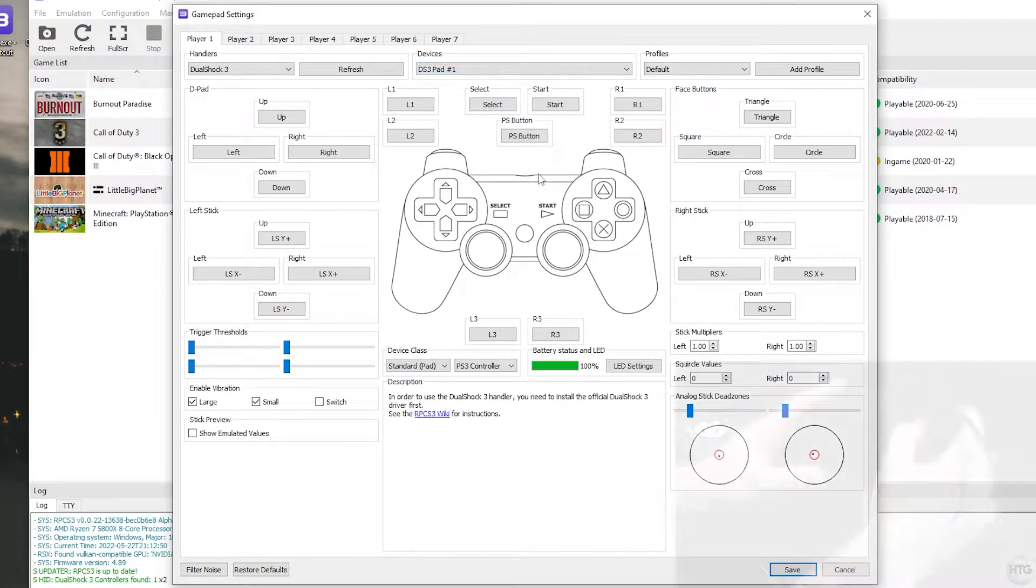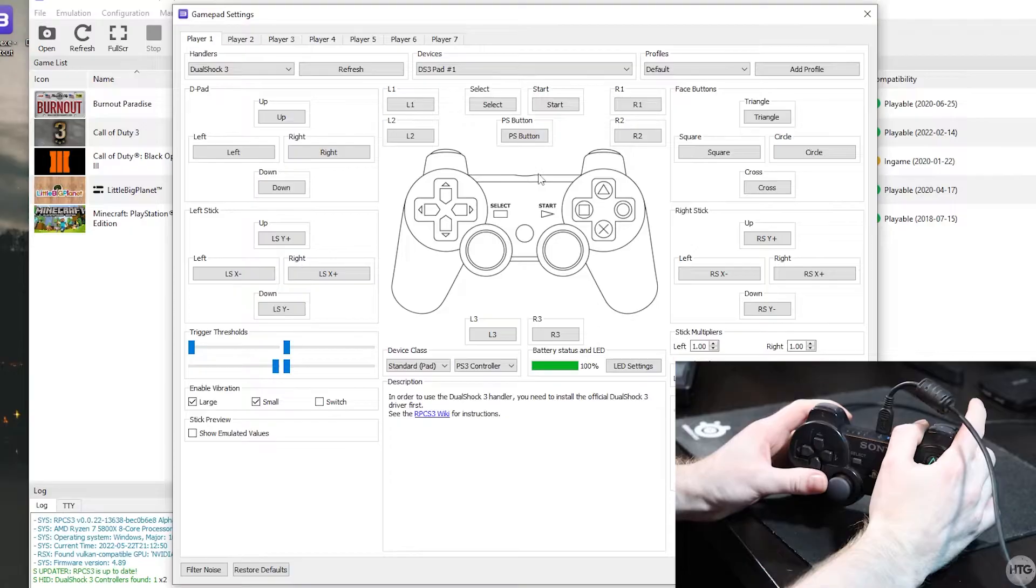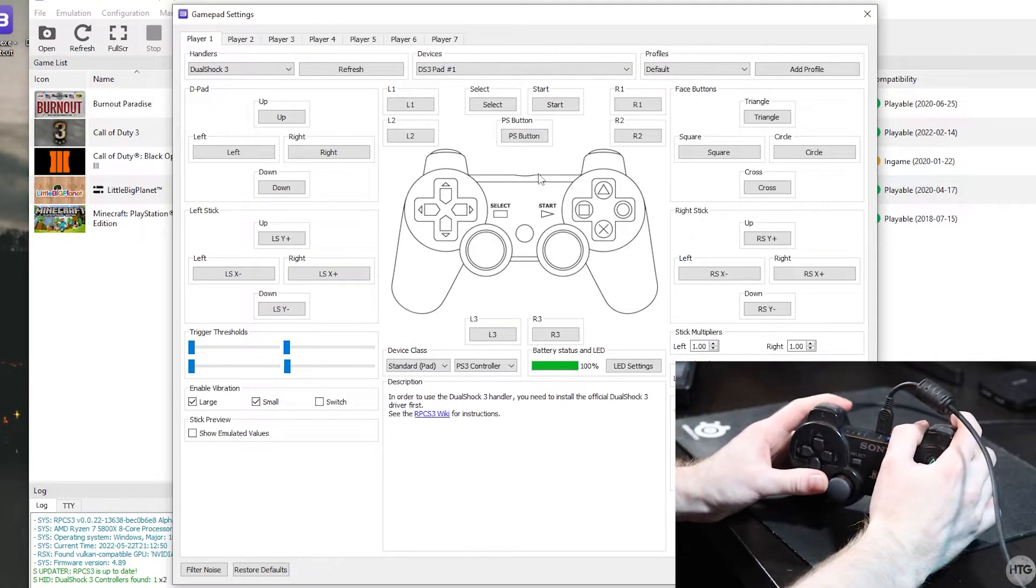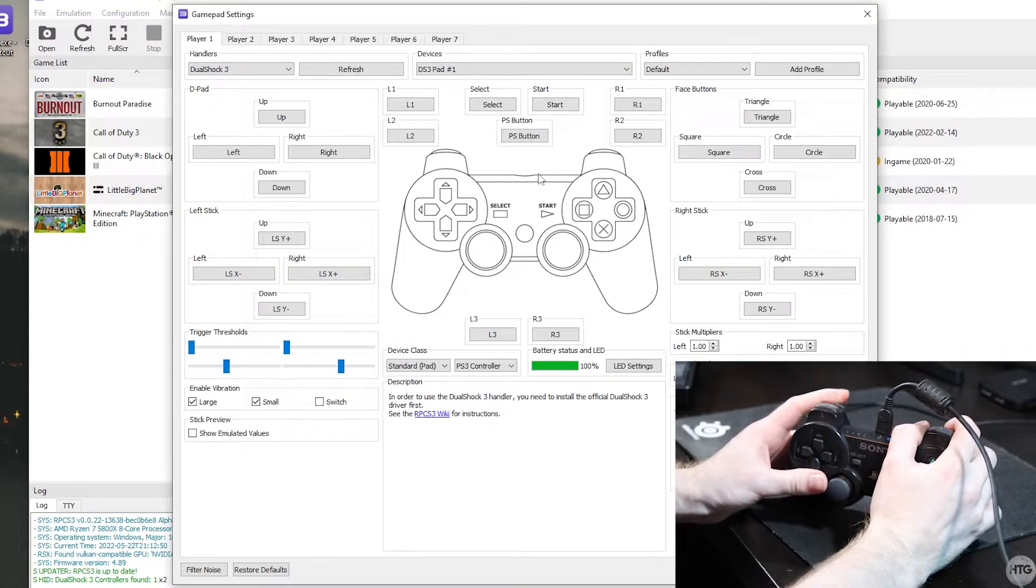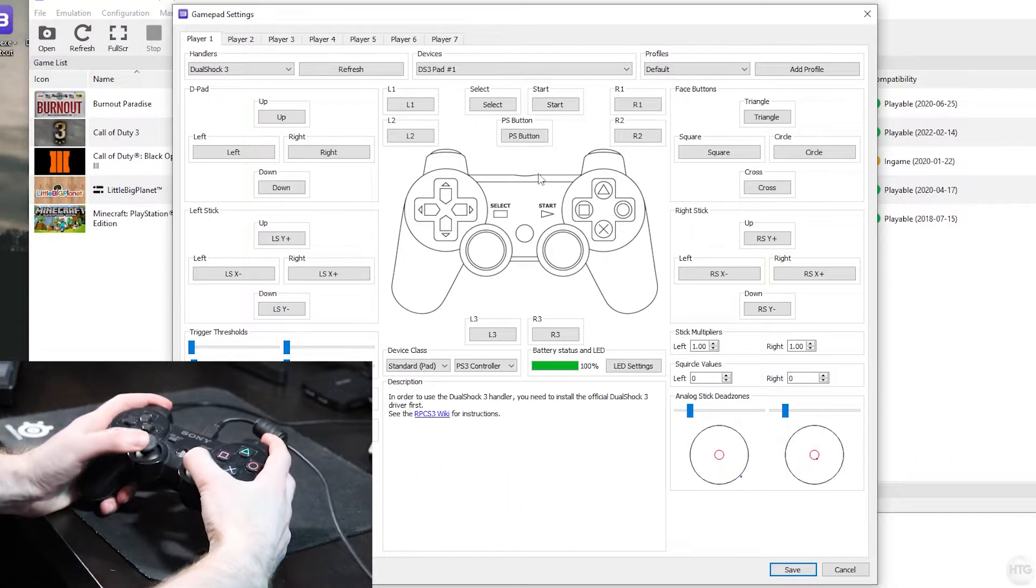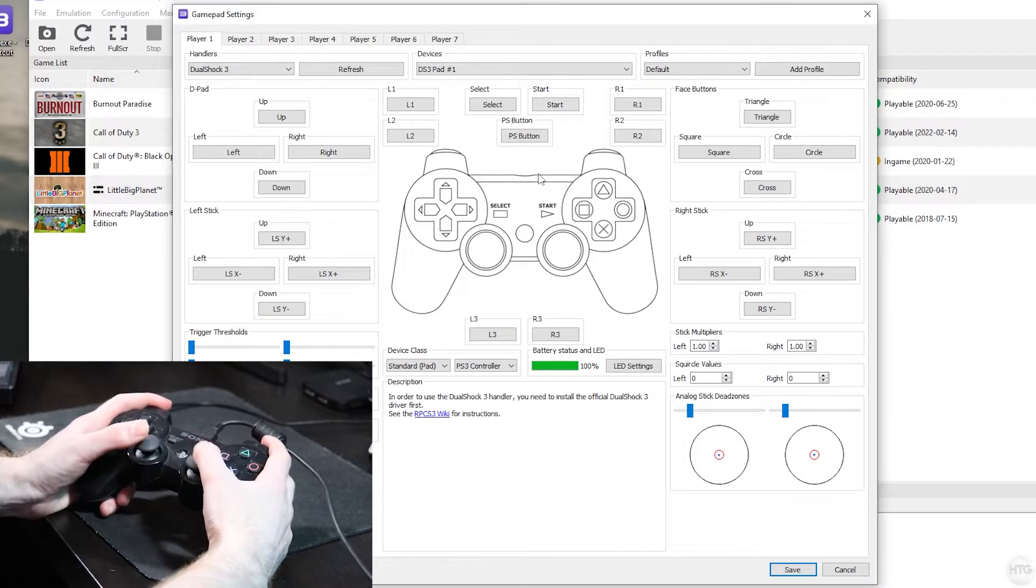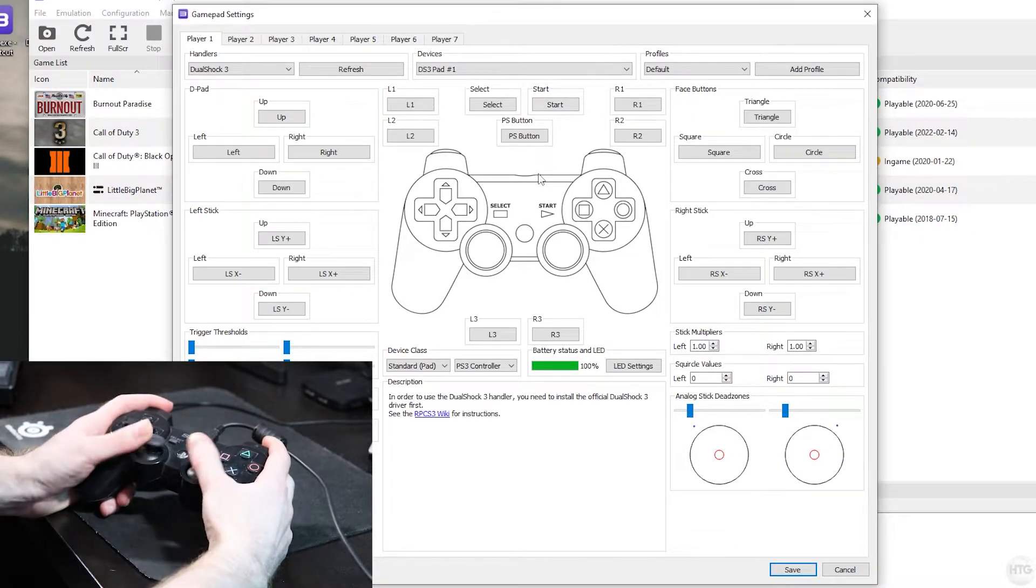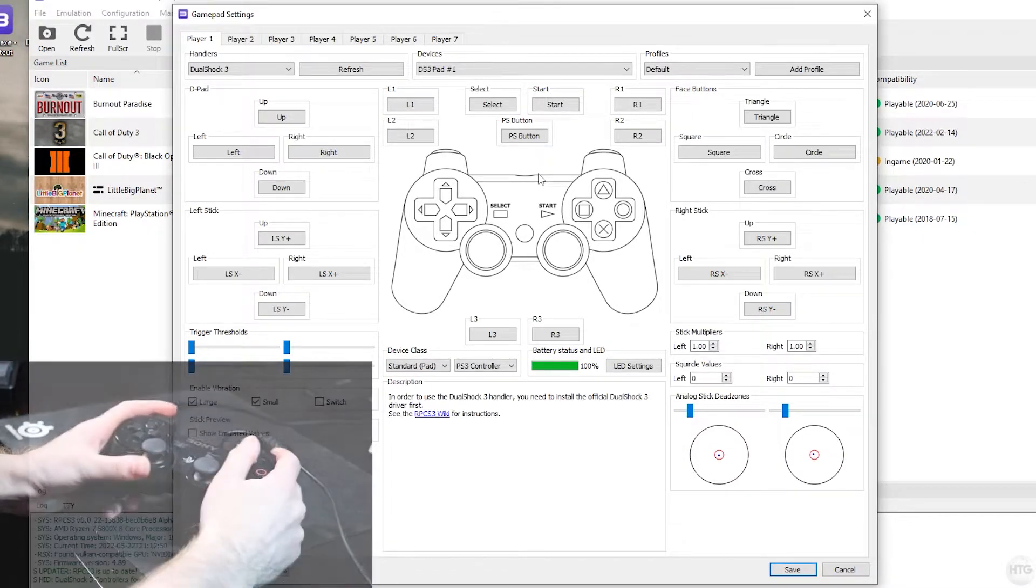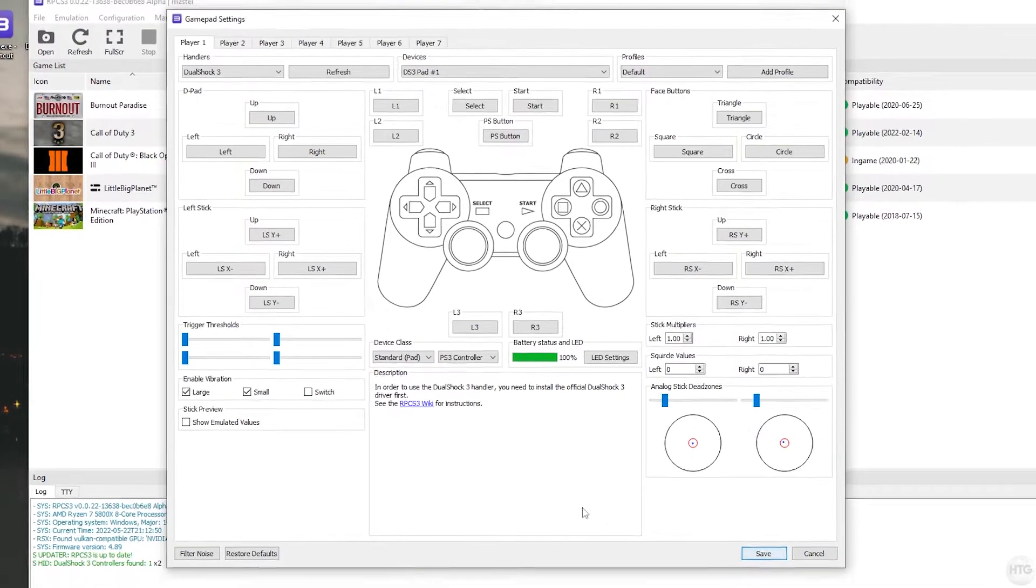If I press the triggers on the controller, so R2 and L2, you can see that these sliders on the trigger thresholds are moving. Also, if I move the analog sticks on the controller, you can see the analog sticks are moving under the analog stick dead zone section. Feel free to remap any of the buttons on the controller if you would like, but I'm going to go ahead and leave everything at default and just click on save.